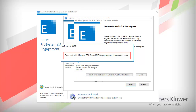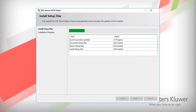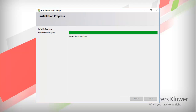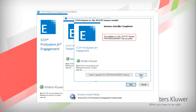The Microsoft SQL installation will begin. Please wait for the setup to process. The setup files and their progress are displayed. Once the setup files are completed, the installation process begins. When the installation is complete, click Close.